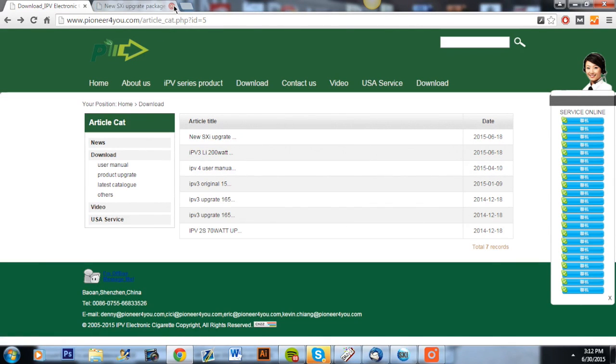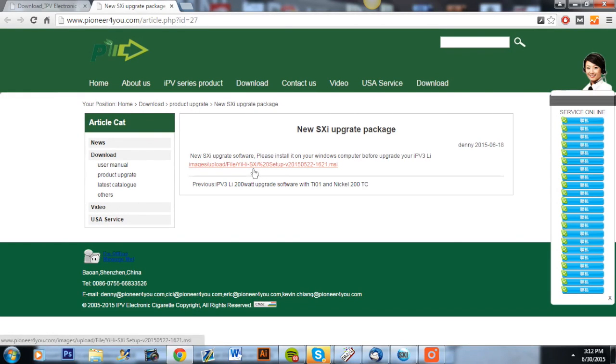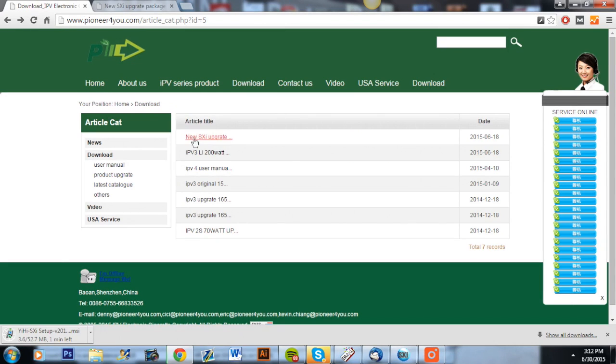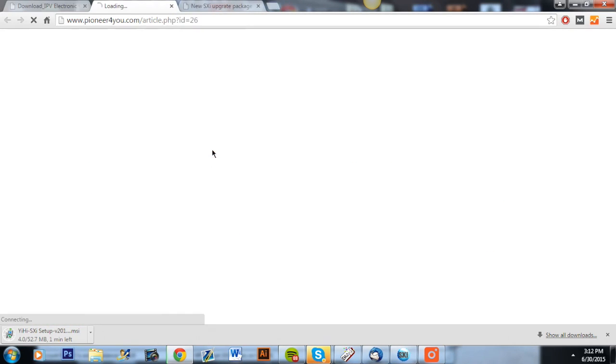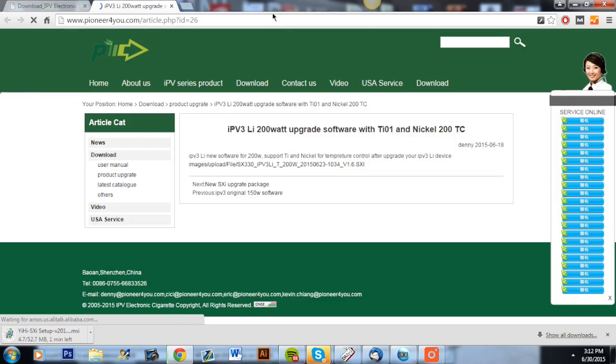The SXI, which is the program that is going to run your update, and then the one below that is the actual update that you're going to use in that program to do the update on the IPv3 Li. So download both of those.